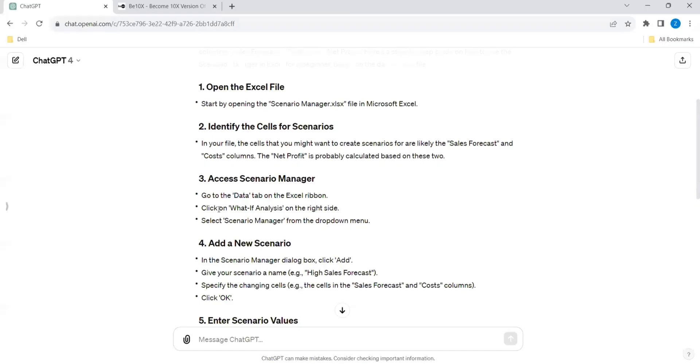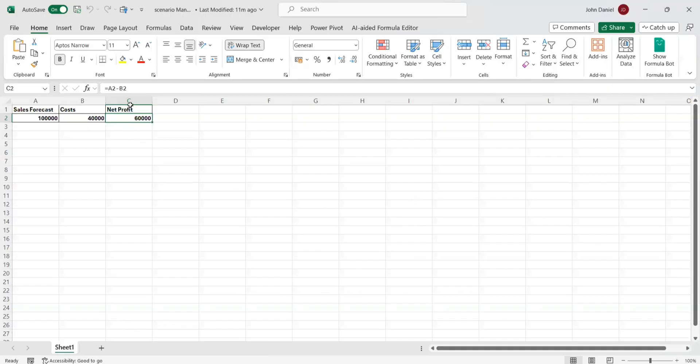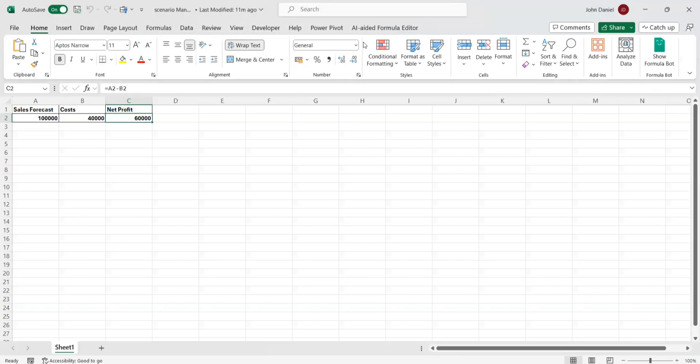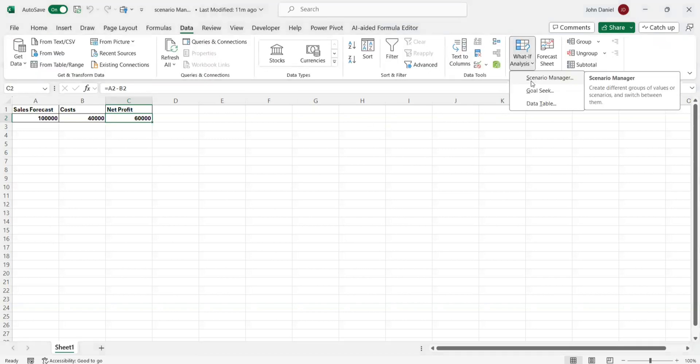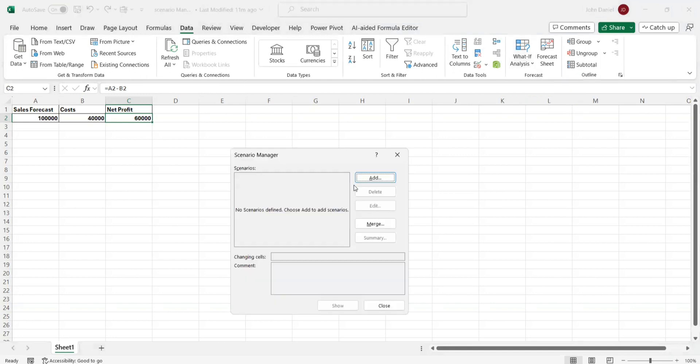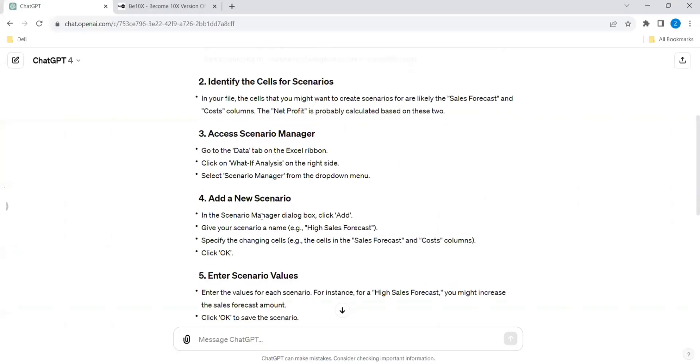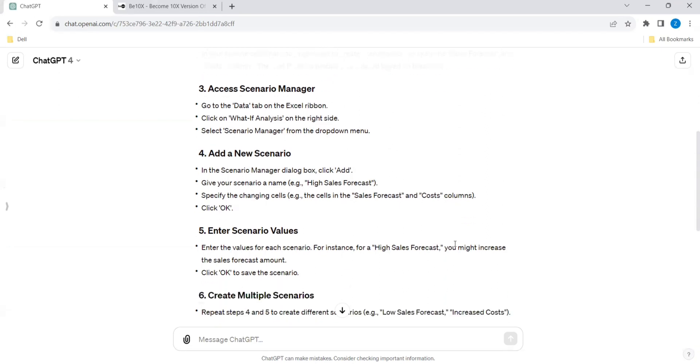I'm going to the Data tab. Here is the Data tab. And What If Analysis and Scenario Manager. So then what is it telling? In the Scenario Manager, click Add. Give the scenario a name like High Sales Forecast. Specify the changing cells, the cells for Sales Forecast and Cost Columns.